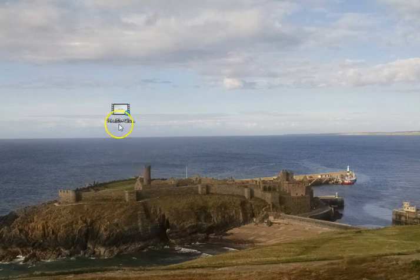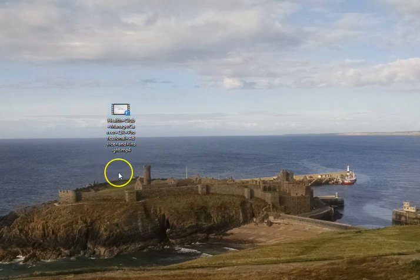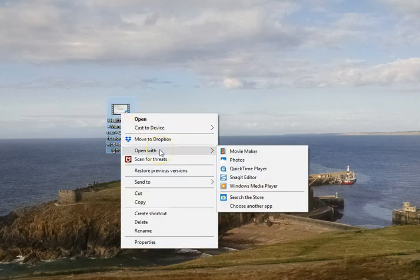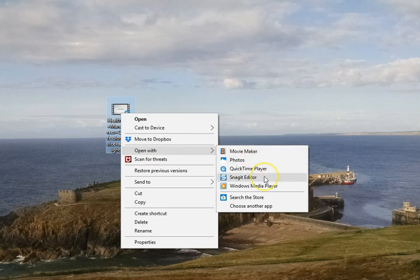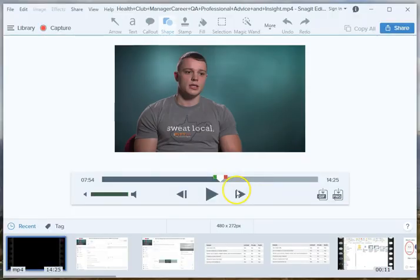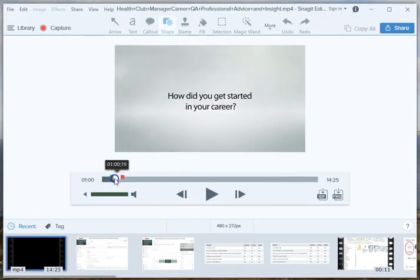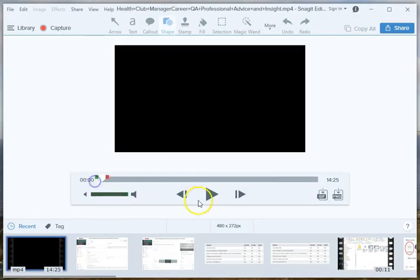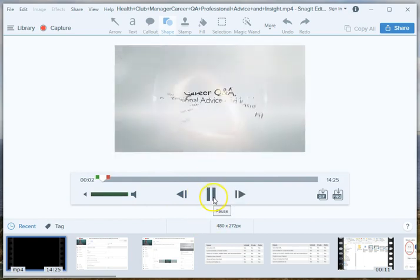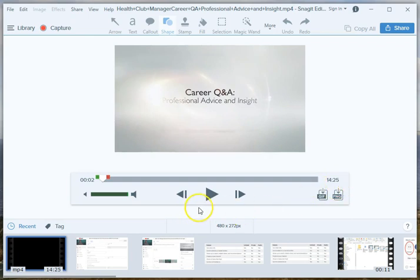So you've got a video, I've got a video file saved here on my desktop that I want to clip a section out of. So right click on that video file, open with the Snagit editor, and so here it is in Snagit. You can play it, watch it.